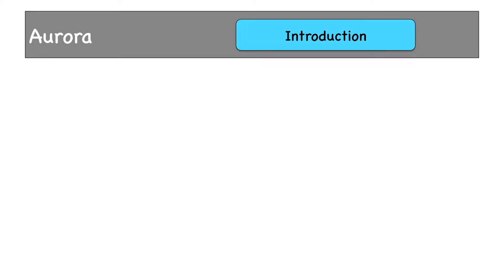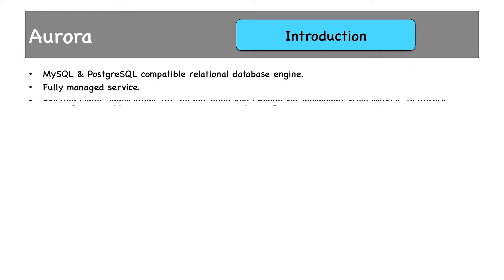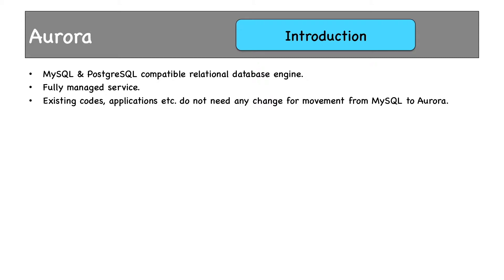Aurora is an RDBMS provided by AWS itself. It is MySQL and PostgreSQL compatible RDBMS engine. This means that if existing applications are using either MySQL or PostgreSQL, then those applications can be migrated to Aurora without a single line of code change in the programs. Being RDS, it is a fully managed service. Existing codes, applications, etc. do not need any change for movement from MySQL and PostgreSQL to Aurora, but only if the applications are written to use either MySQL or PostgreSQL.